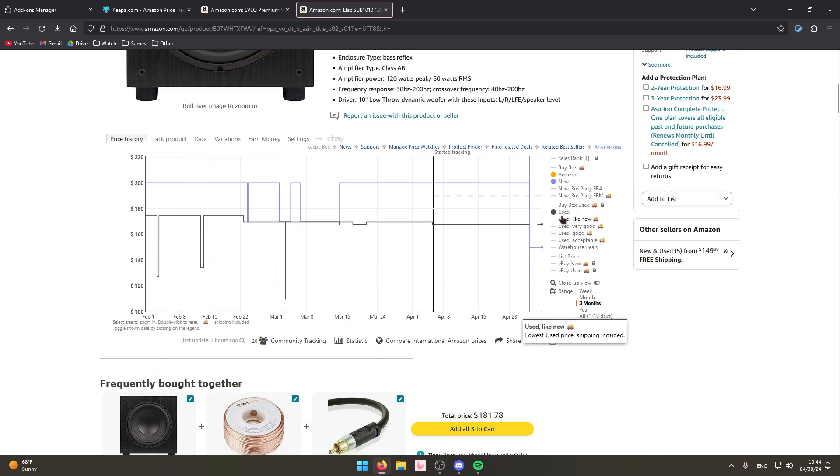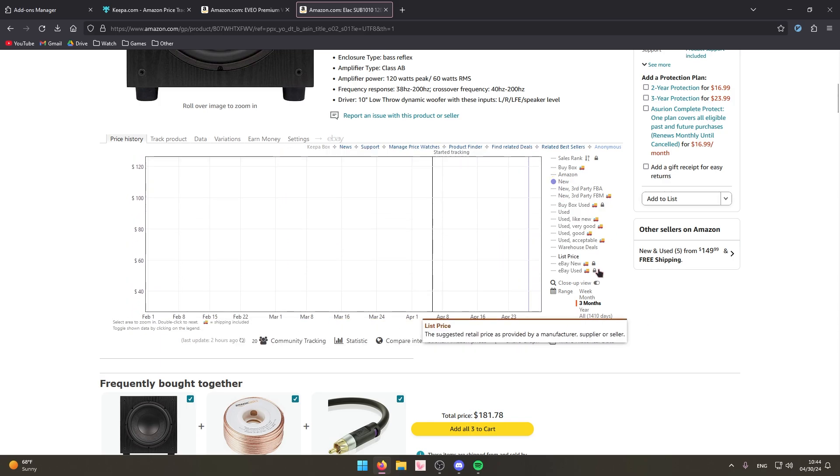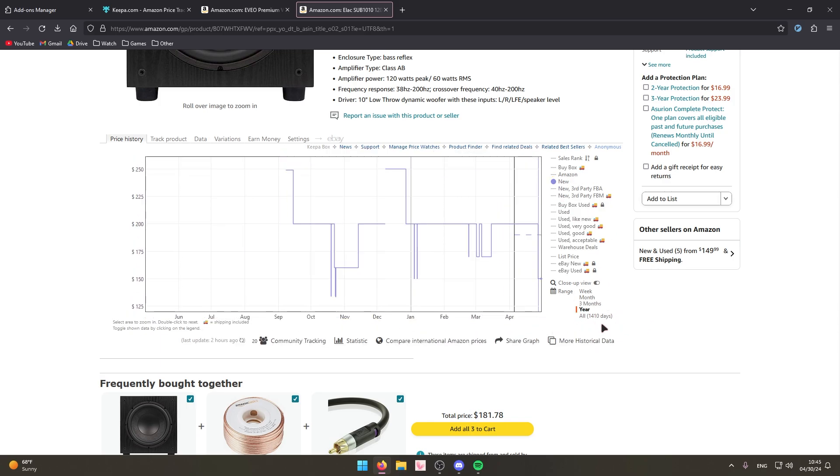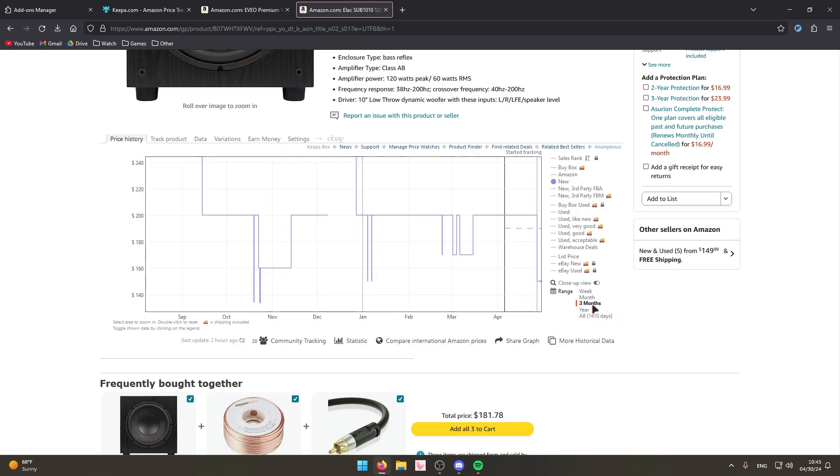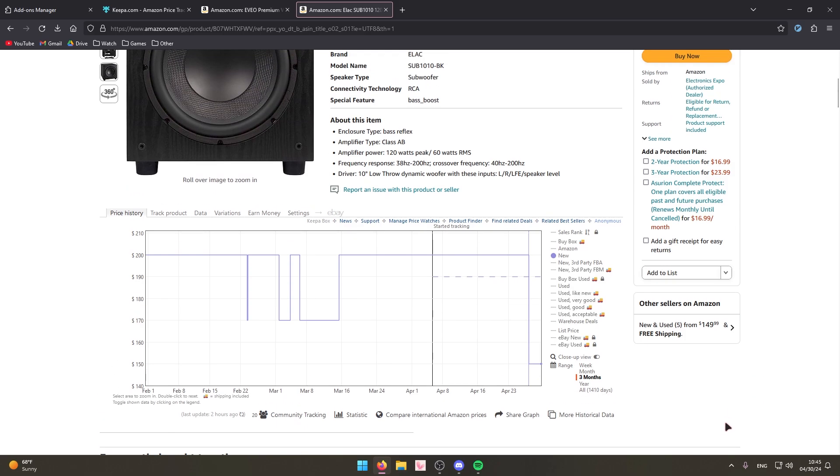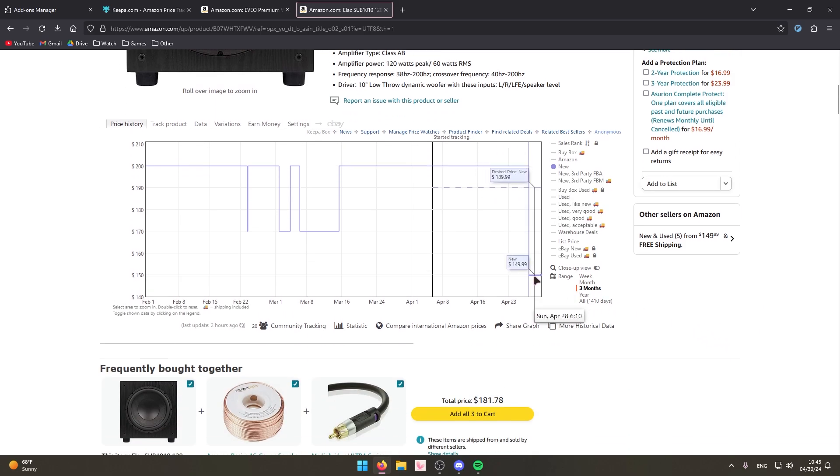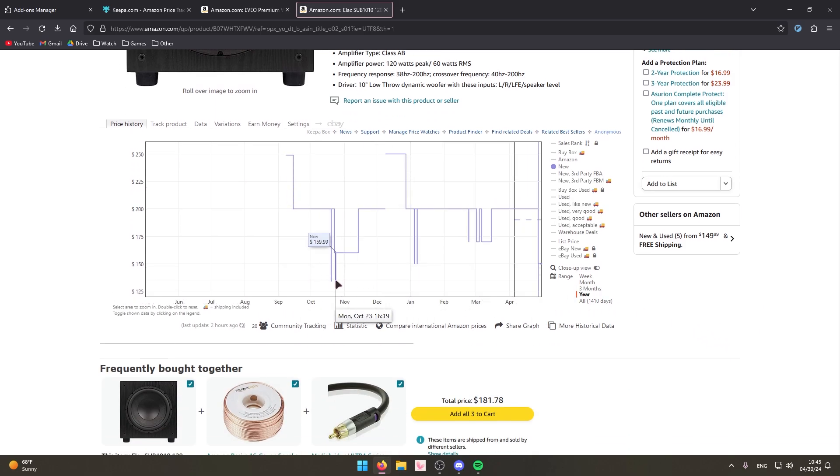This is super useful as well if you want to see if something's majorly on sale. As you can see right here this subwoofer right here is majorly on sale right now. It never really goes this low except for back in October.